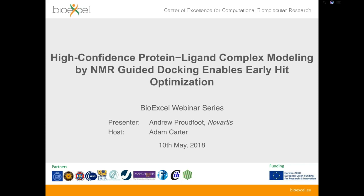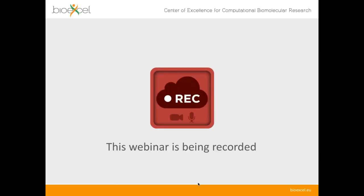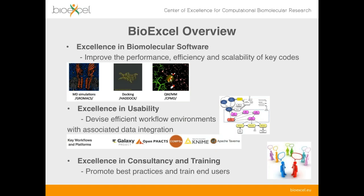I'll hand it over to Andrew shortly to tell you all about that, but just while we get started I'm going to give a very short overview of BioExcel for a couple of minutes. I should let you know that this webinar is being recorded and, subject to some checks with compliance, it's likely to go on YouTube and the BioExcel website after the webinar, so you will be able to watch it again afterwards.